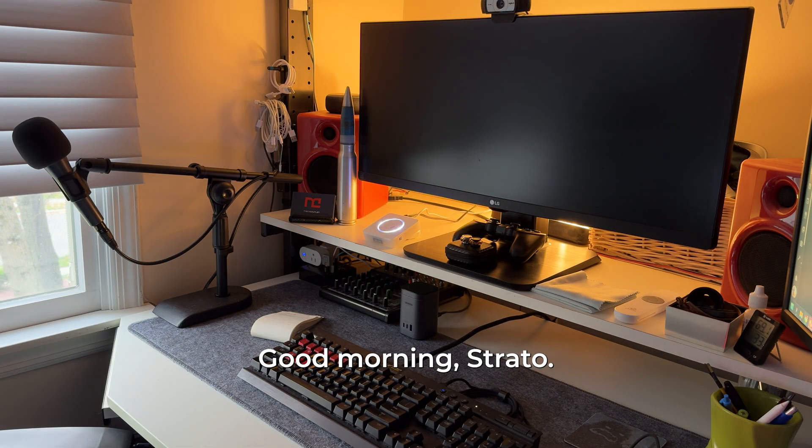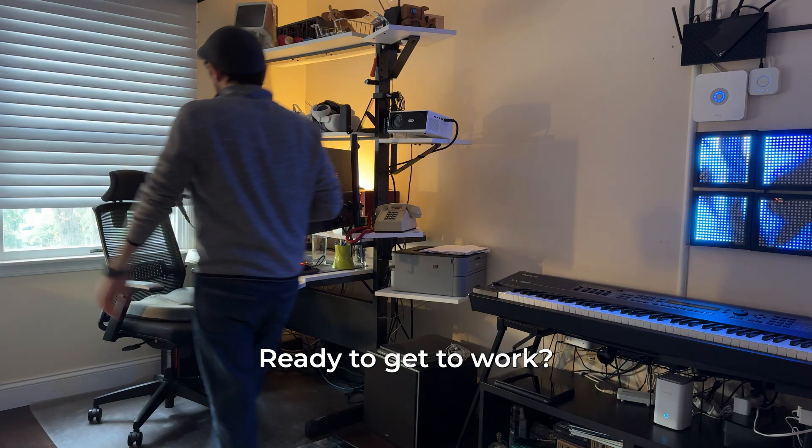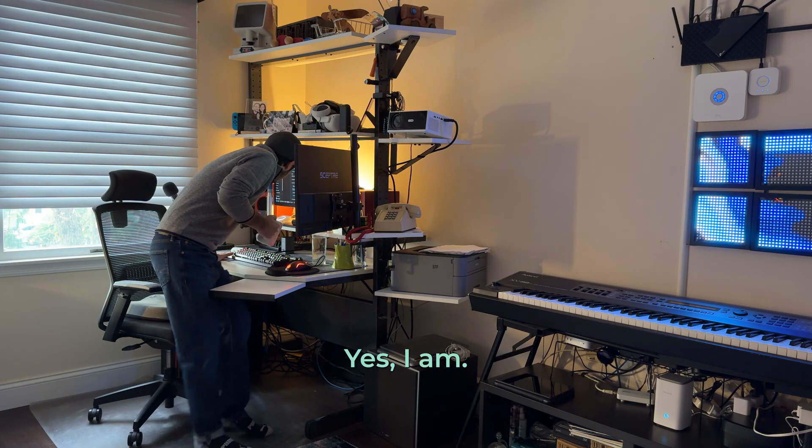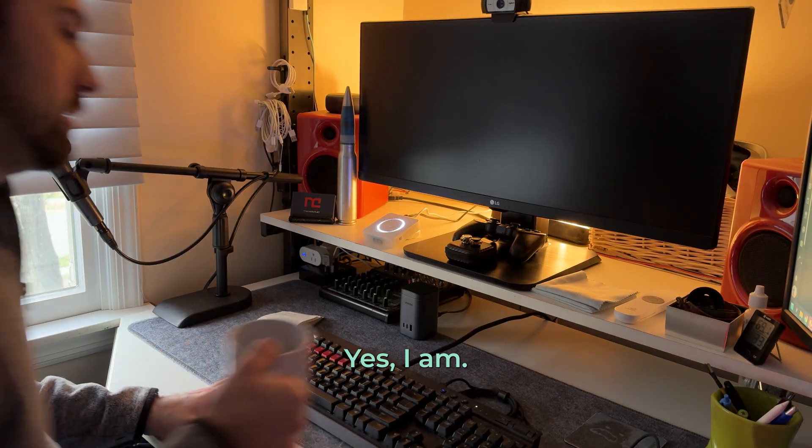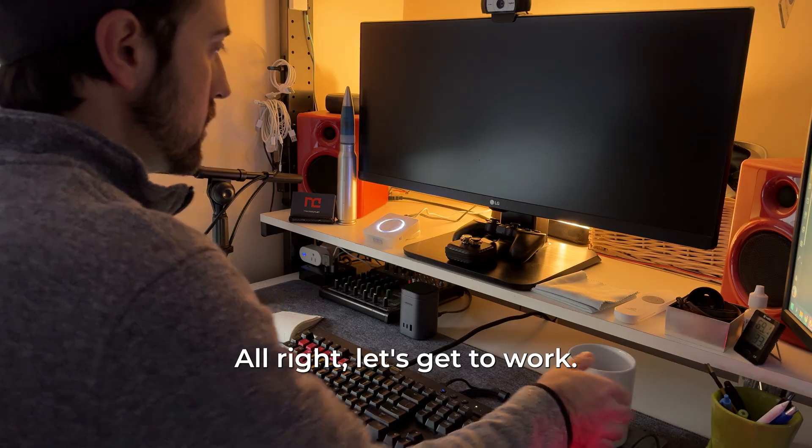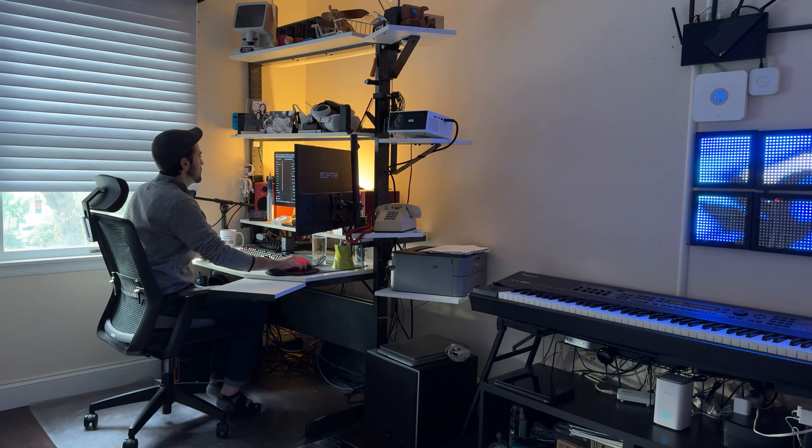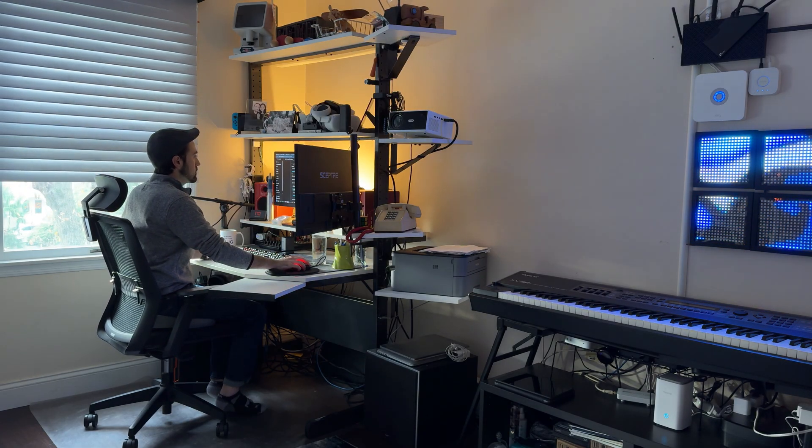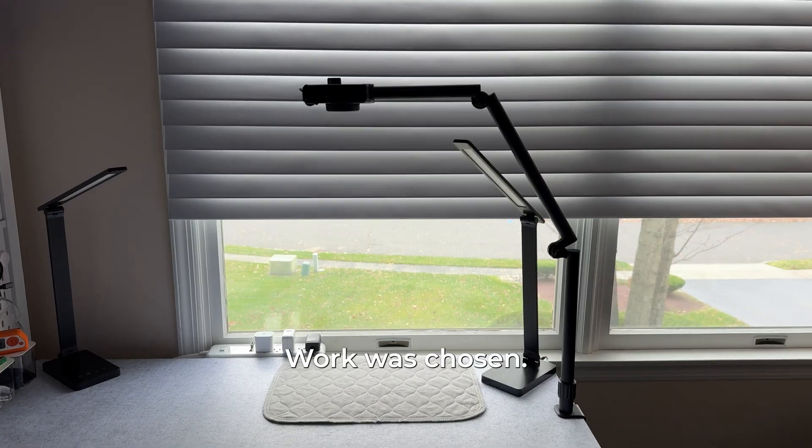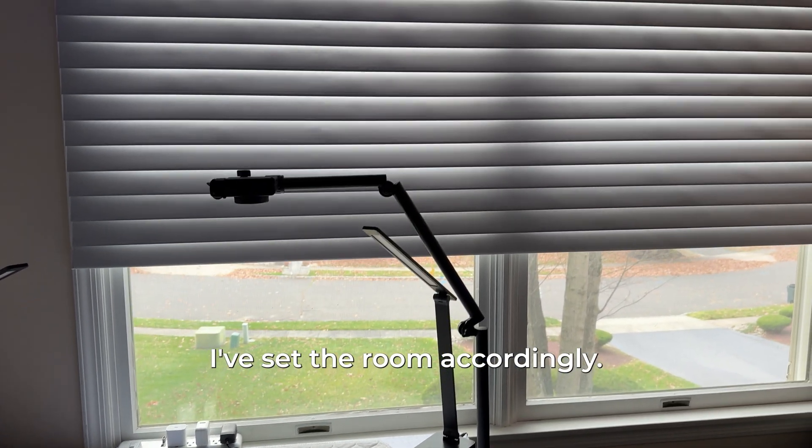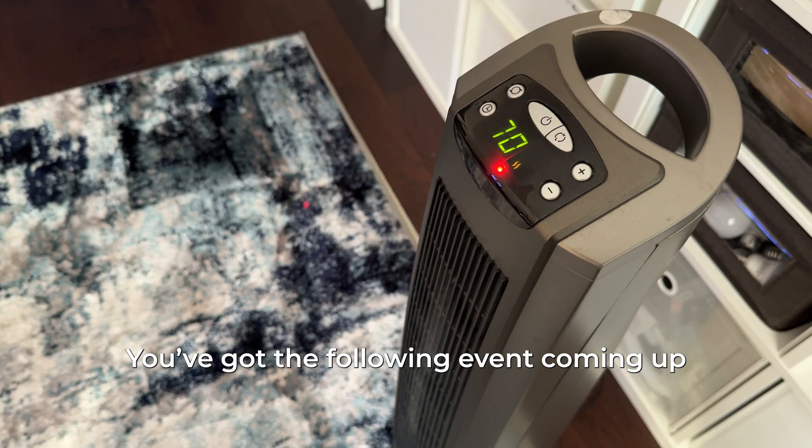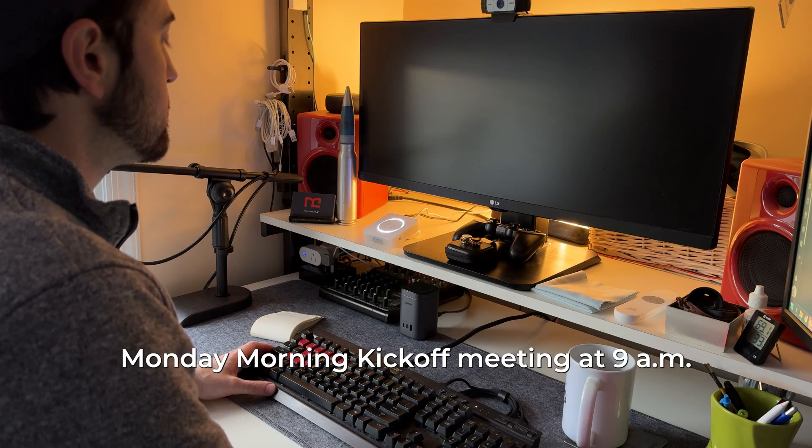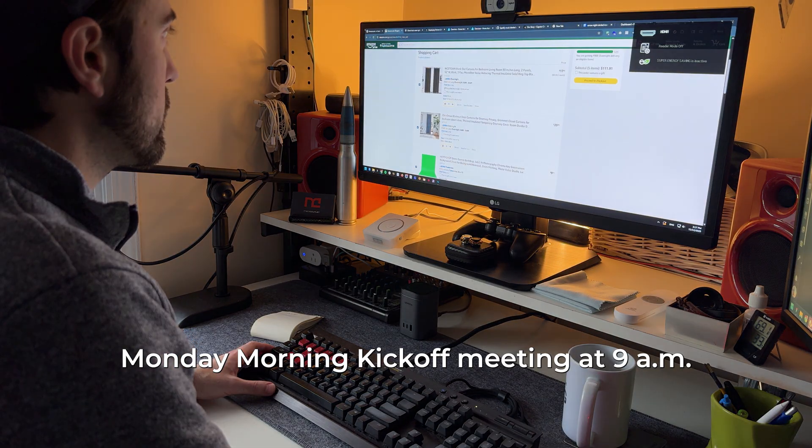Good morning Strato, ready to get to work? Yes I am. All right, let's get to work. What if your smart home was one step ahead of you? Every morning my morning routines tend to follow a similar routine day after day, so why not automate it? Work was chosen, I've set the room accordingly. You've got the following event coming up: Monday morning kickoff meeting at 9am.